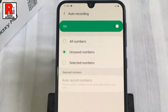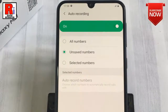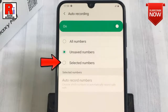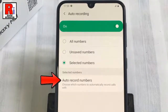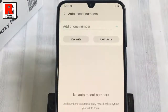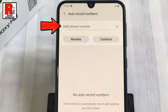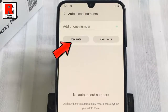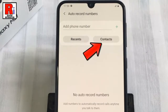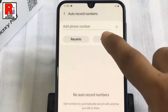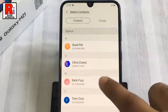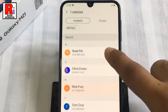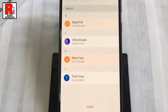You can also choose the call recording option for selected numbers only. For this, tap on Selected Numbers, then tap on Auto Record Numbers. You can manually add phone numbers, add numbers from recent calls, or select directly from your phone book. Select the numbers whose calls you want to record automatically, then tap on Done.